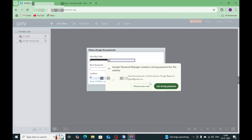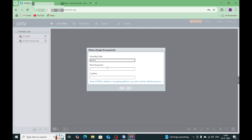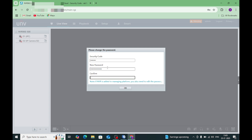Here you find a field for the security code — paste the copied security code here. Then it asks for a new password. The password must be 8 to 32 characters, cannot contain spaces, and must include letters, digits, and a special character. So here I enter my new password.